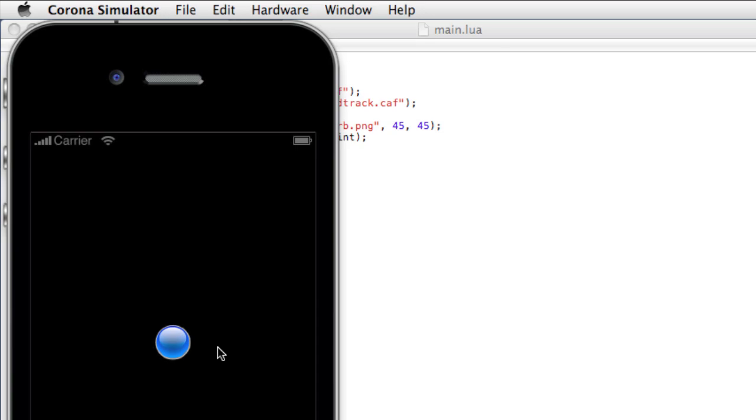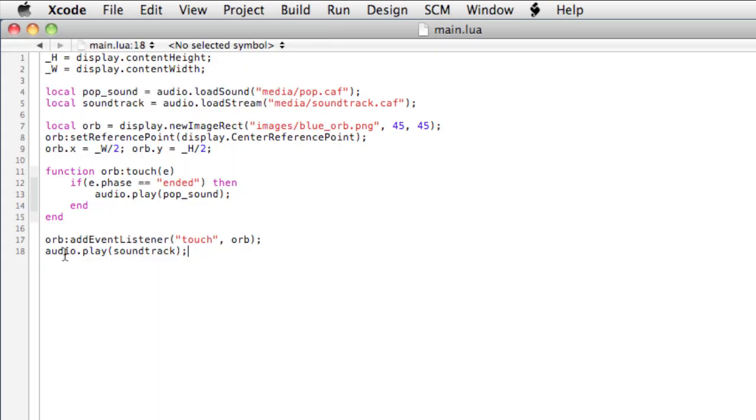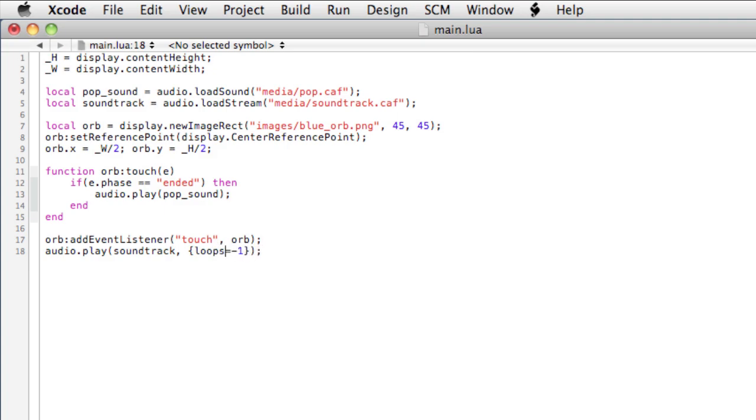So this is a short beatbox. So what you notice is that the soundtrack plays once and then stops, so we can set it to loop. To do this, we'll go to audio dot play. And after soundtrack, type comma and then use the object here to pass some properties to the playing of the soundtrack. We'll set loops equals negative one. In Corona, any of these repeating methods, such as a timer or here looping, use negative one to loop infinitely or to be invoked infinitely. Okay, so let's reload it.